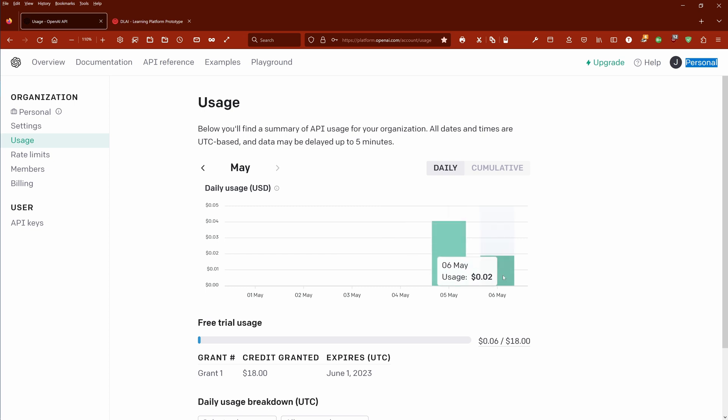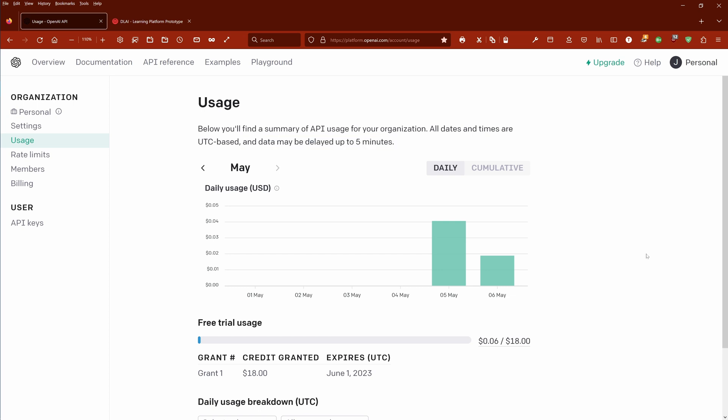As you can see, yesterday I used about 0.04 US dollars, and today we have to wait, the data may be delayed for five minutes. So we're gonna wait now five minutes and for you it will be just one second. And so here we are back and as you can see.